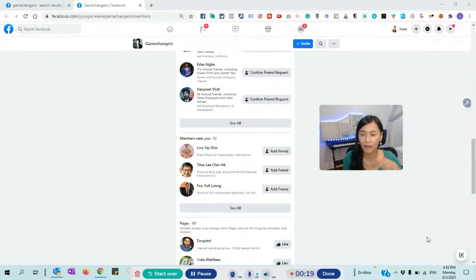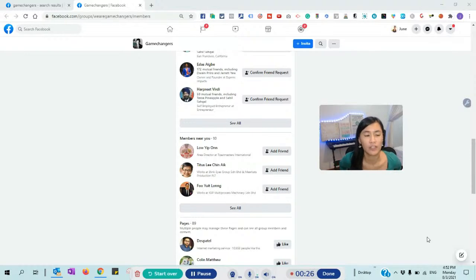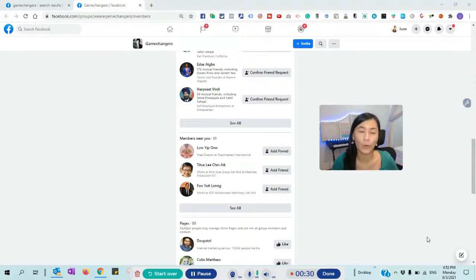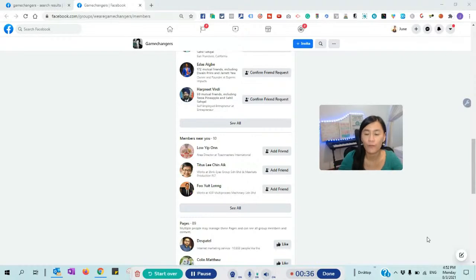I've heard about this tool when I started last year. Since I started last year, I heard about it but then I never got the chance to actually use it up until recently. I've used this Google extension for about two weeks, I think. That's why I want to do a demo and also a review of this software here.